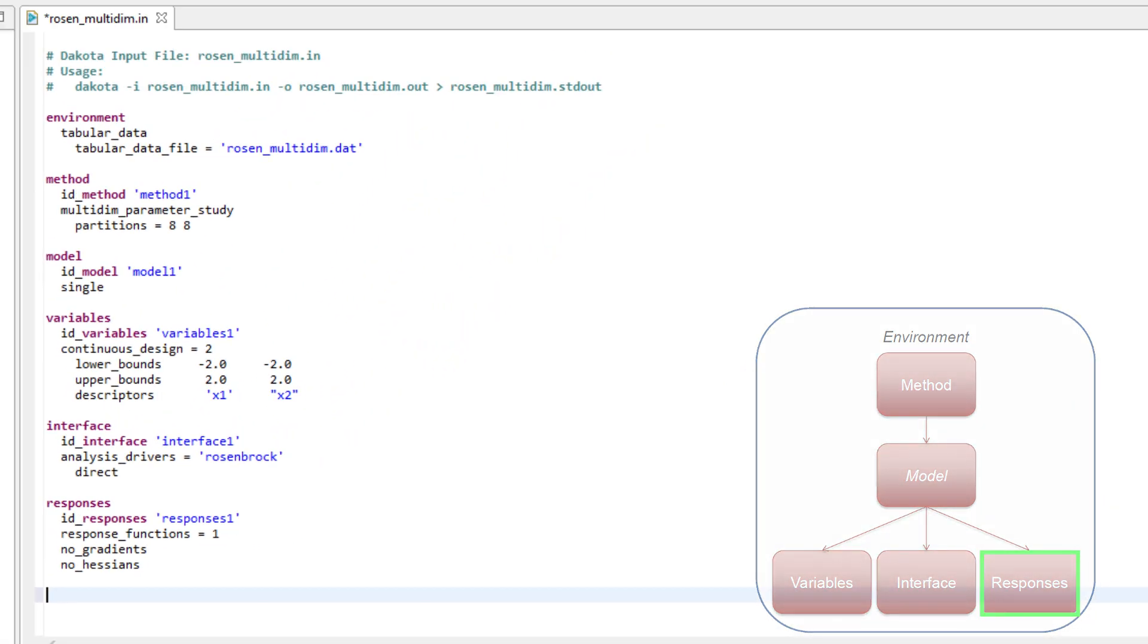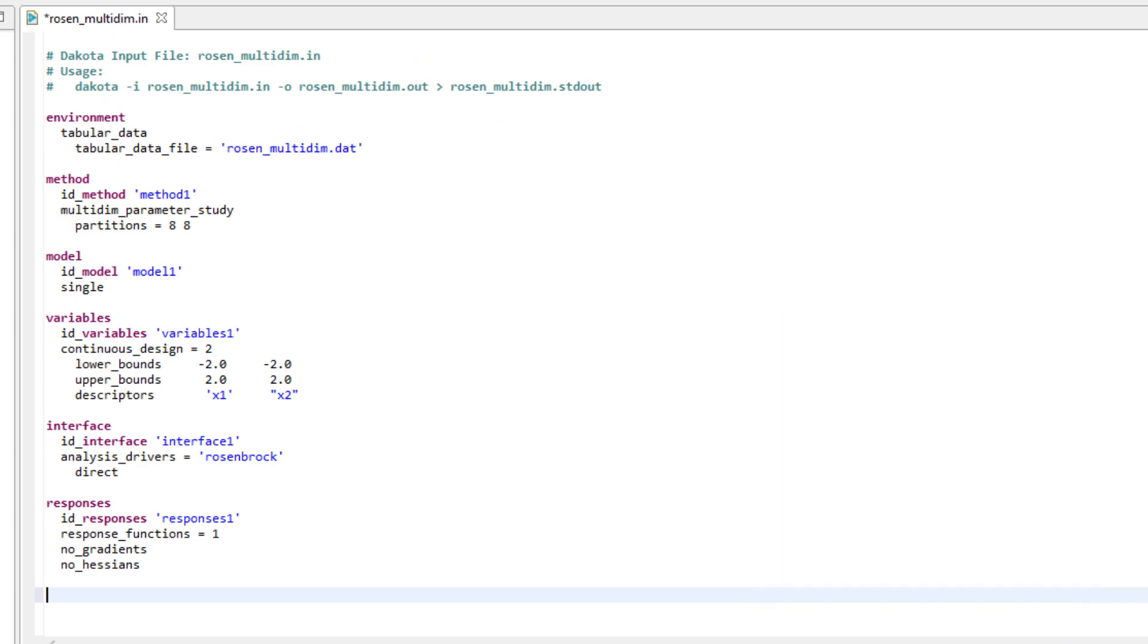Let's quickly review what is happening in this example Dakota study. Our study is exploring the Rosenbrock curve function via the direct interface called Rosenbrock.